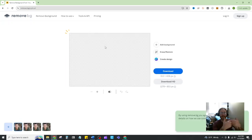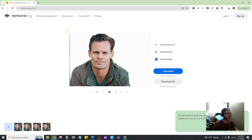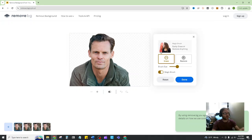it's going to automatically detect the main subject of that photo, remove the background, and then you have the option to download it, or we can choose to continue to erase